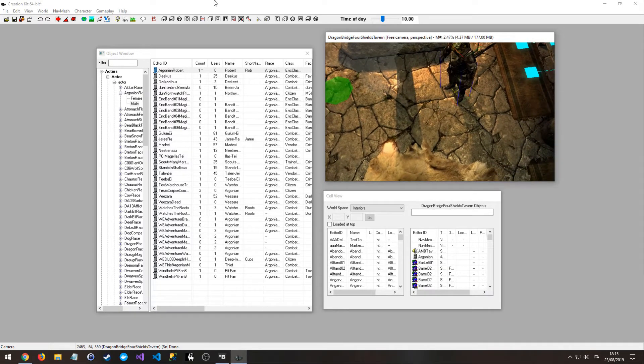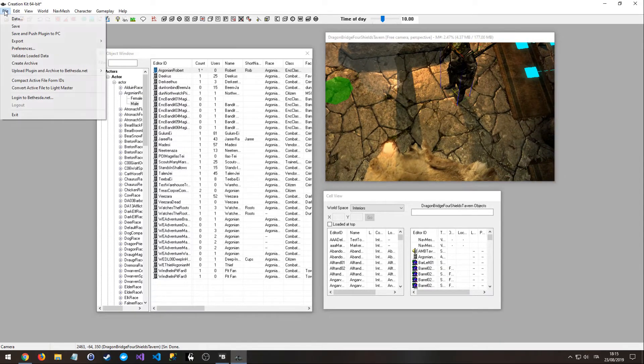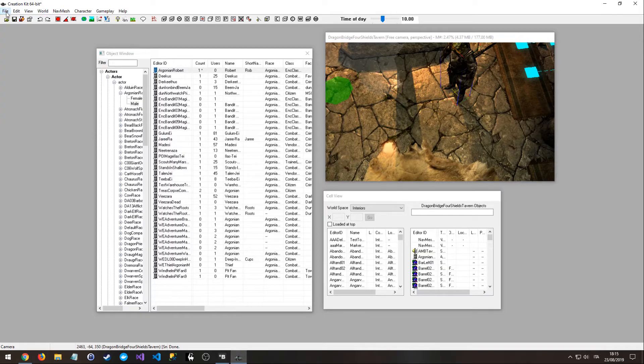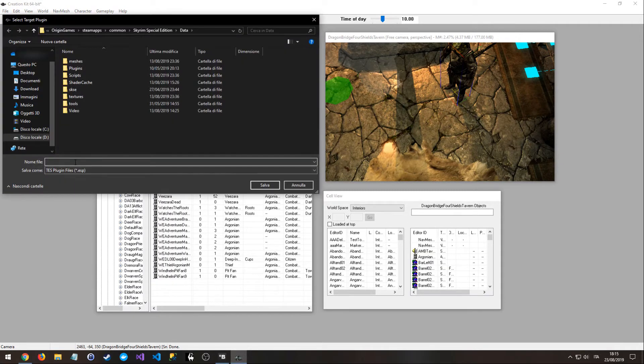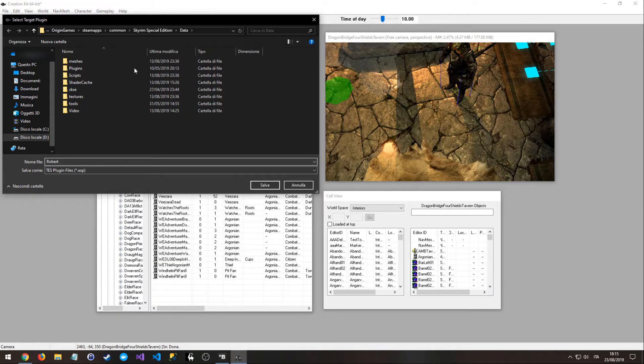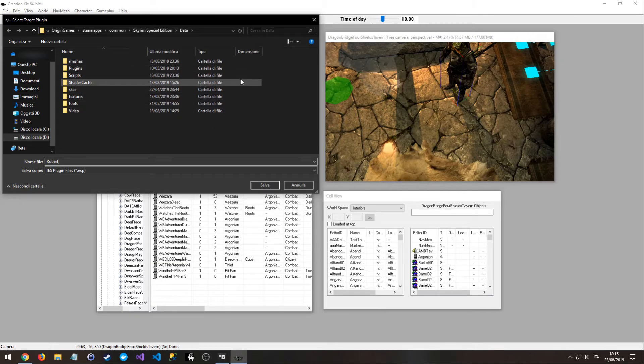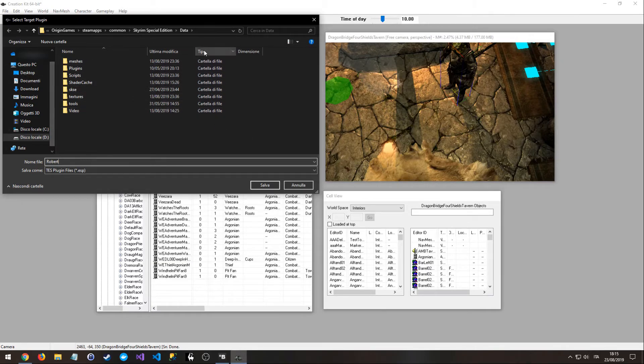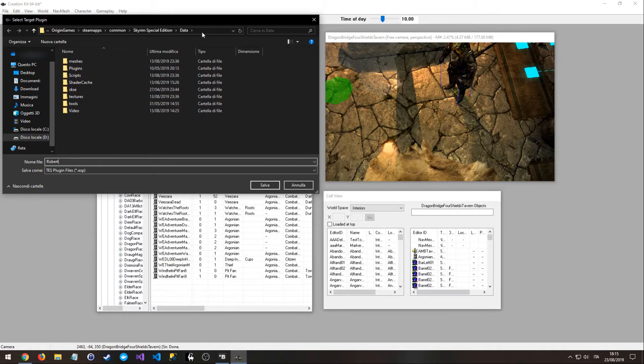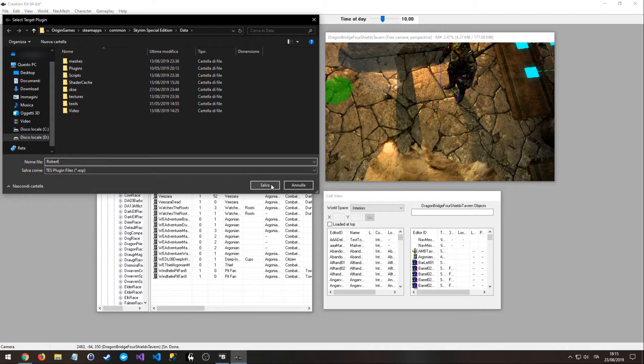And now we just need to click on file, save. Robert, you can leave this folder right here, you do not need another folder. So call it Robert and save it.